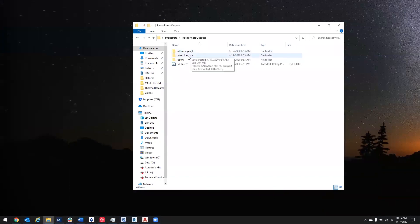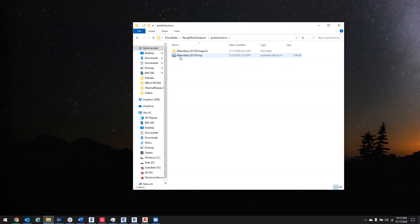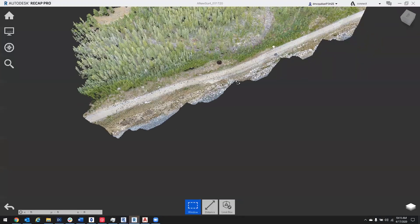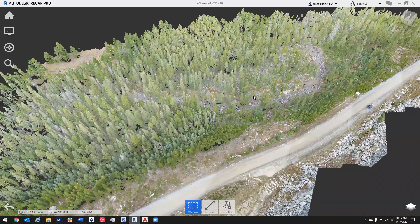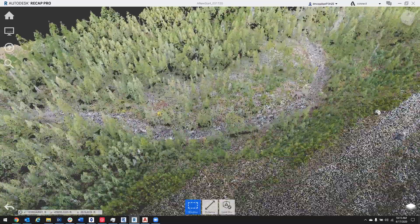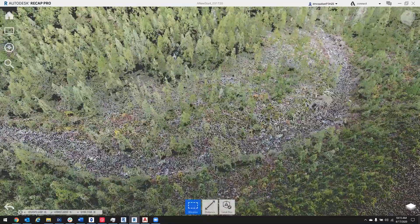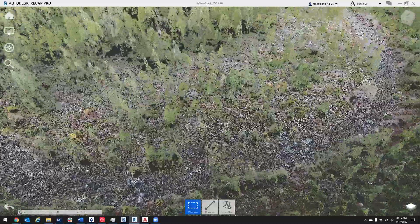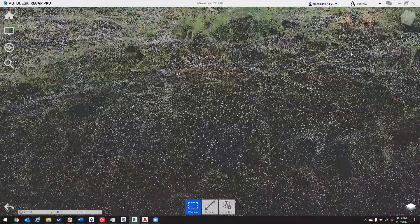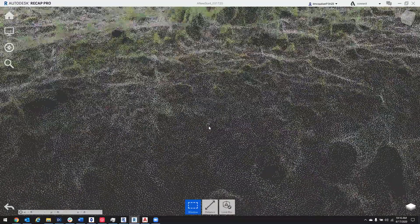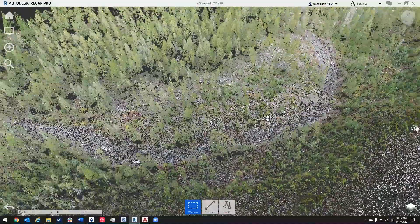Next, I'll show you the point cloud. The point cloud is an RCS format, and we're going to open it up using an RCP or a Recap Pro file. This is what a point cloud looks like. A point cloud is made up of millions of individual points, and each point is representative of the ground sampling distance, or the GSD, of your data. I'll zoom in here and you can see that although this data set is very dense, if we continue to zoom in, we're starting to see the separation in between the points.